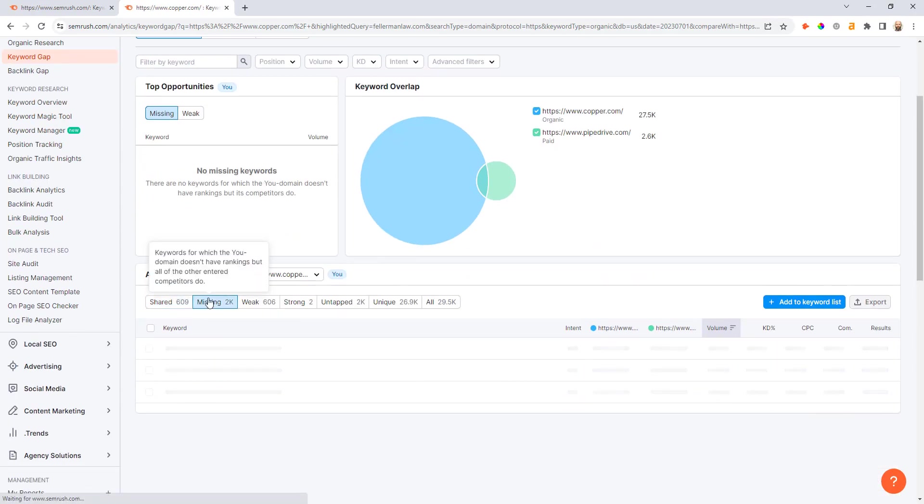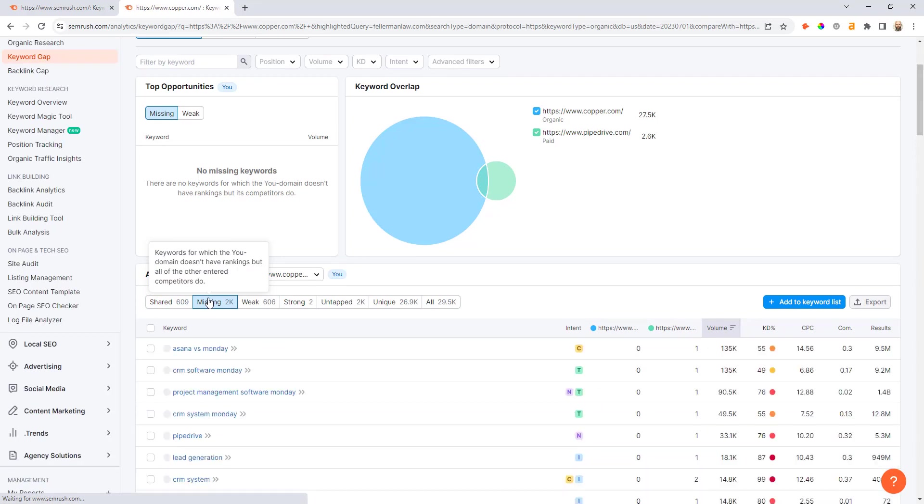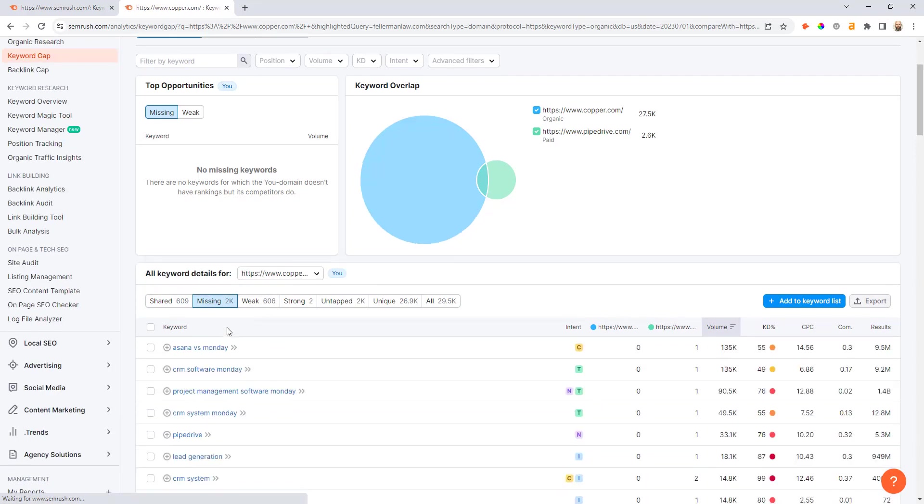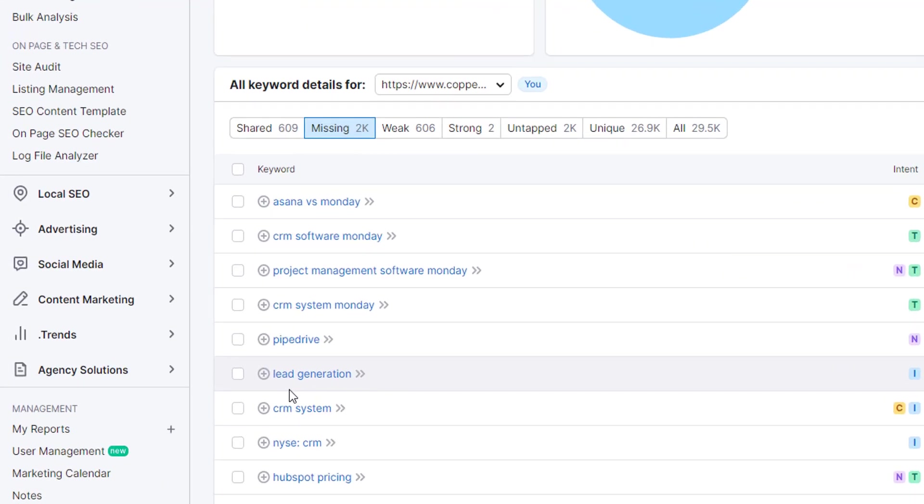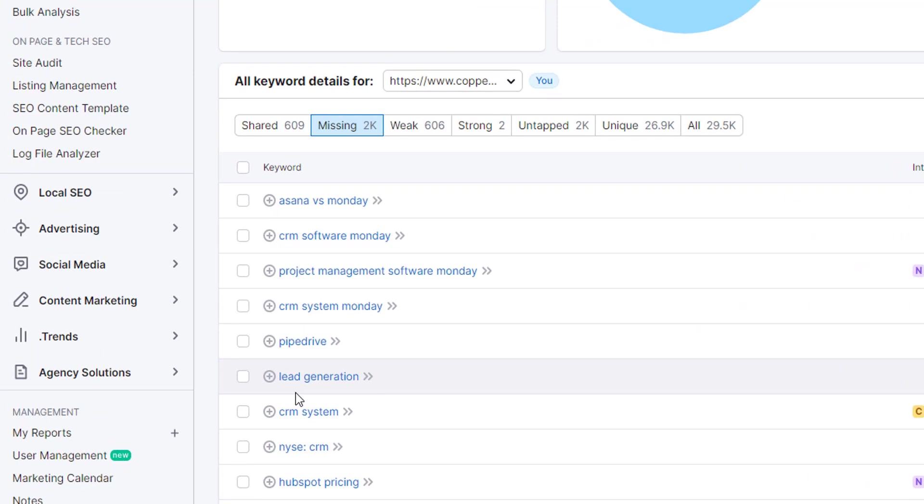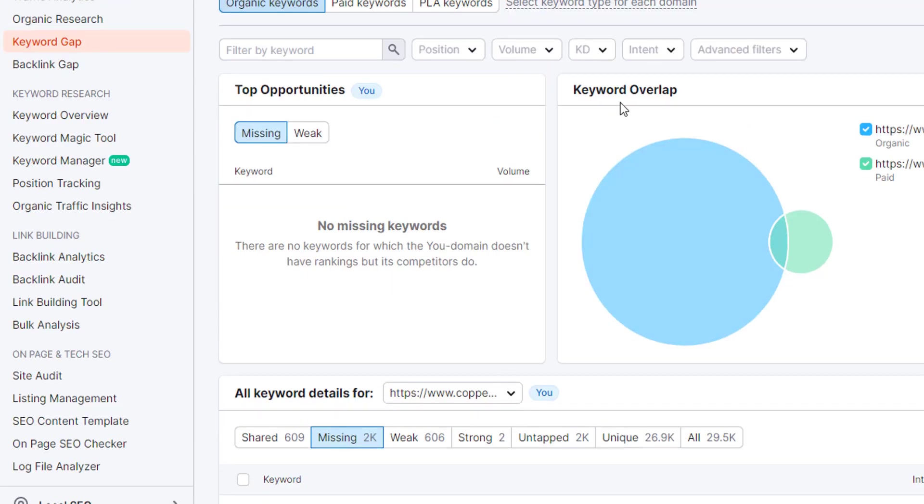And these are all the keywords now that Pipedrive are bidding on these keywords, but Copper has no organic visibility around these currently. Now you can just scroll down this list and start to select different keywords that you want to add into your organic rotation, or maybe even bid on in paid search yourself. And you can come up as well and add in some more modifiers or even content volume and position thresholds to trim this list down first.